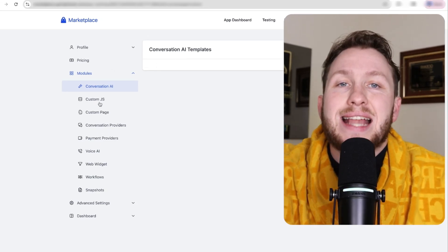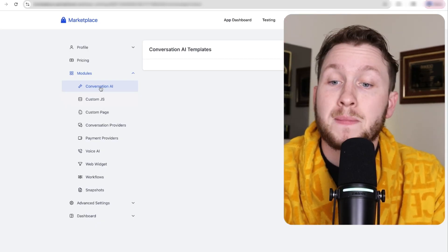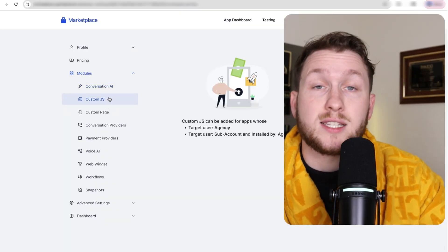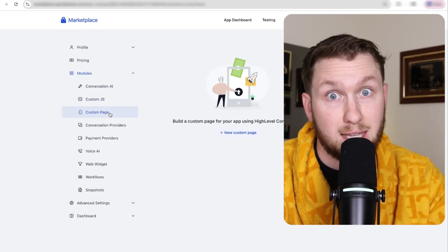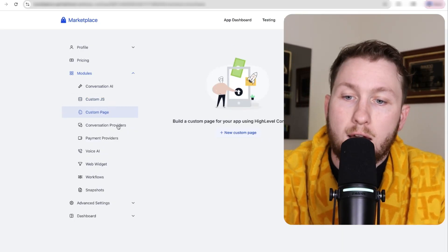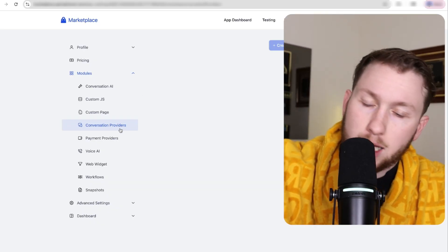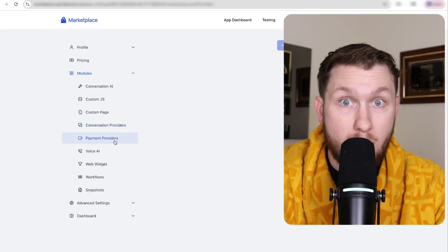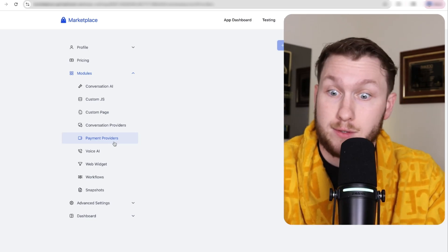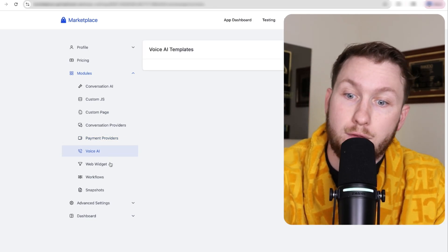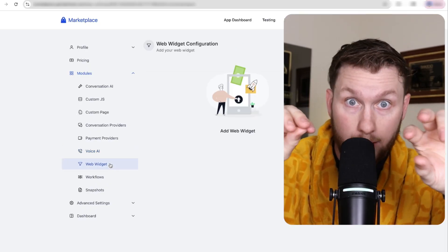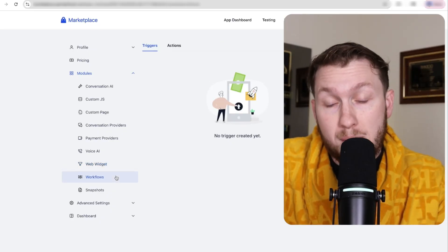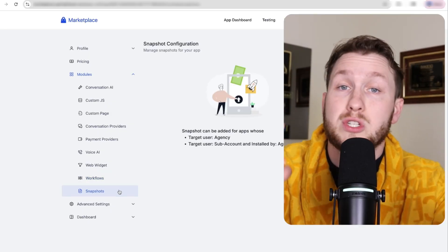It's not just apps — it's so many other things in High Level. You can sell your Conversation AI, which is AI chatbots you've built. You can sell custom JS, which is custom code adding extra features. You can sell custom pages, conversation providers like WhatsApp and Telegram, payment providers as alternatives to Stripe and Square, voice AI agents, web widgets like chatbots on someone's website, workflows and automations you've built, and your snapshots.